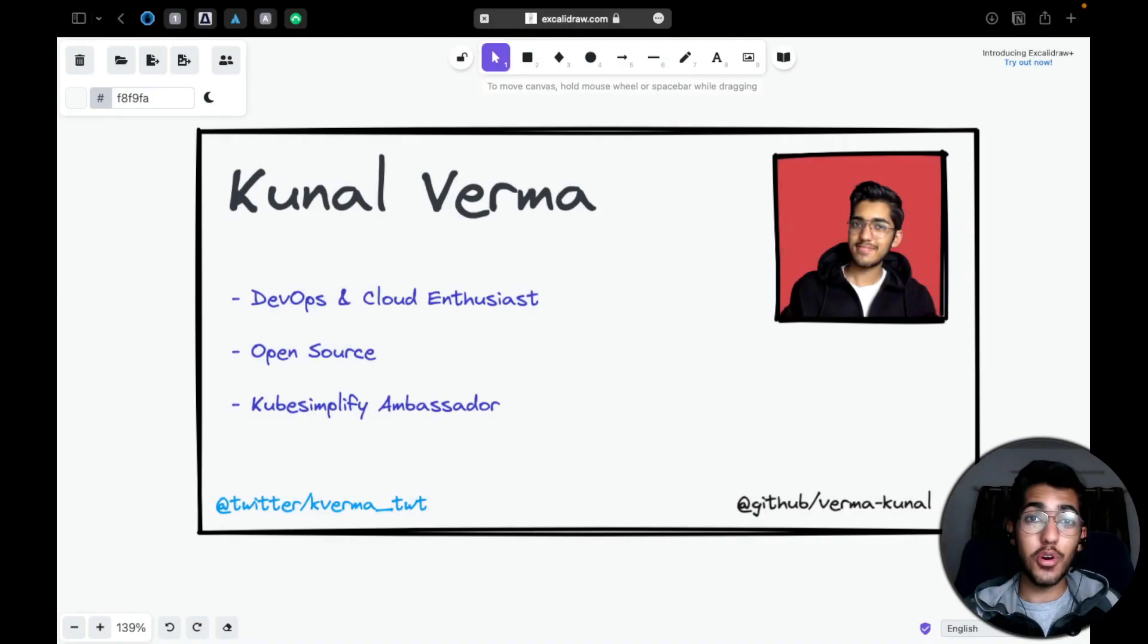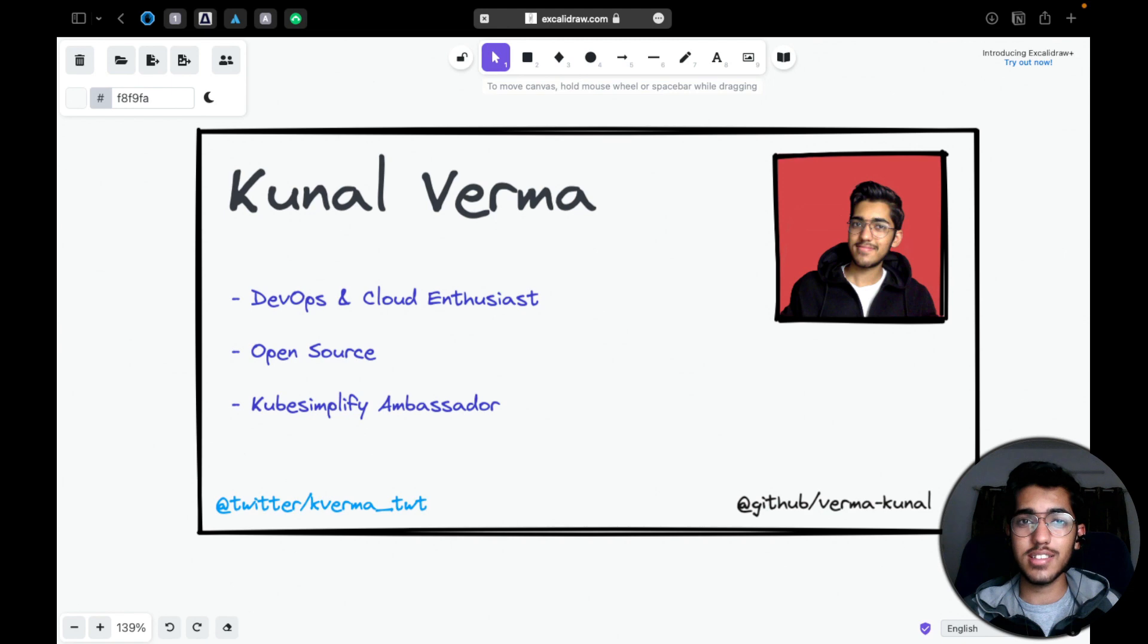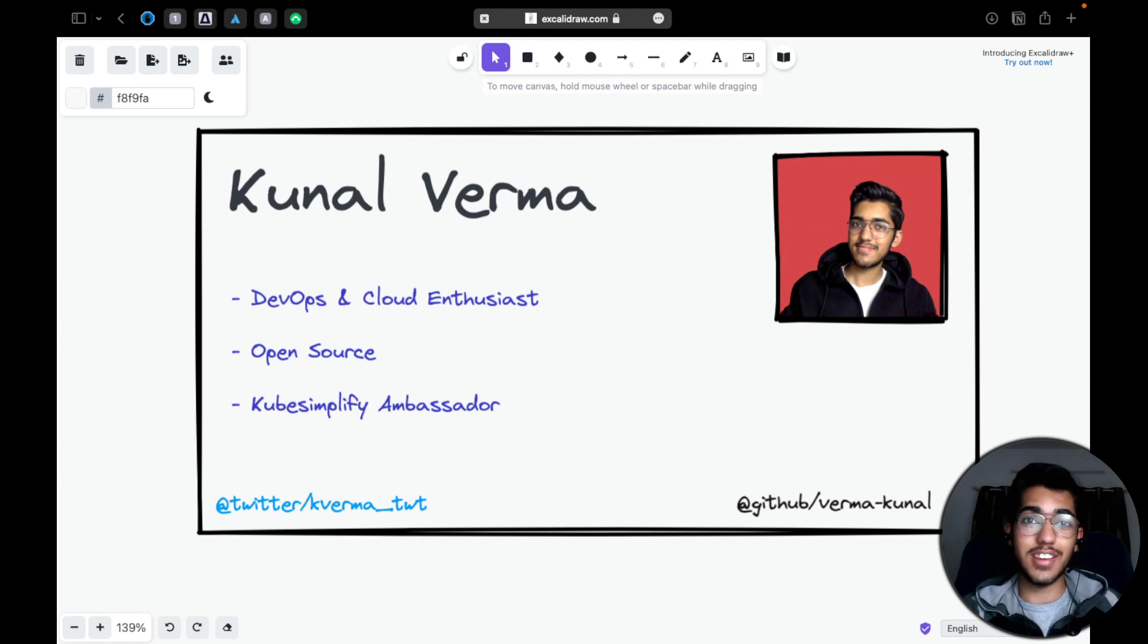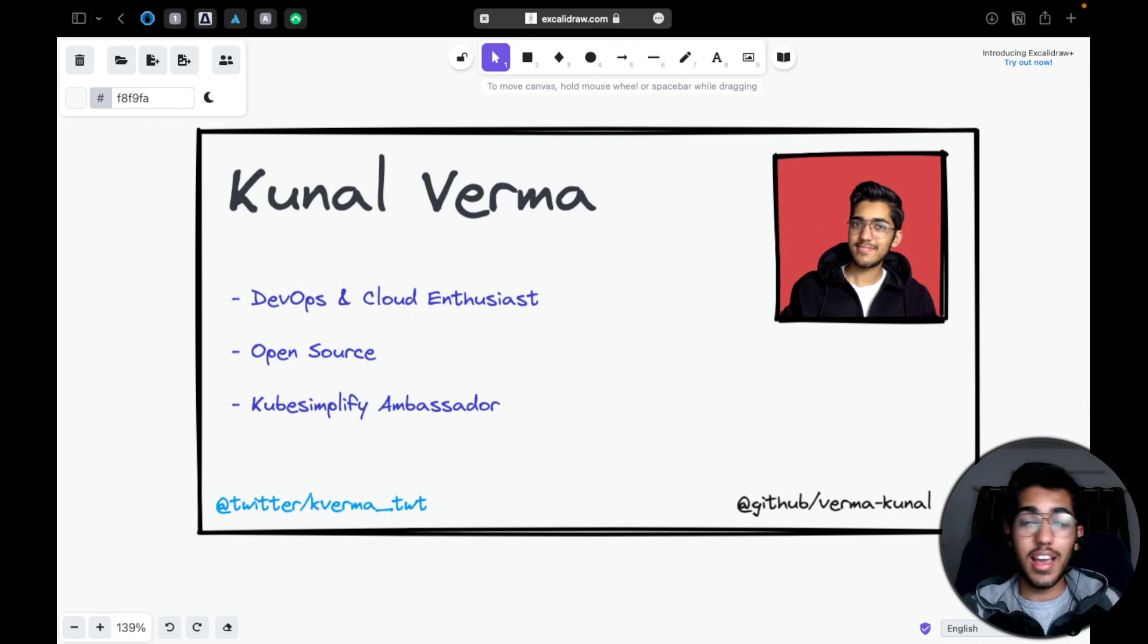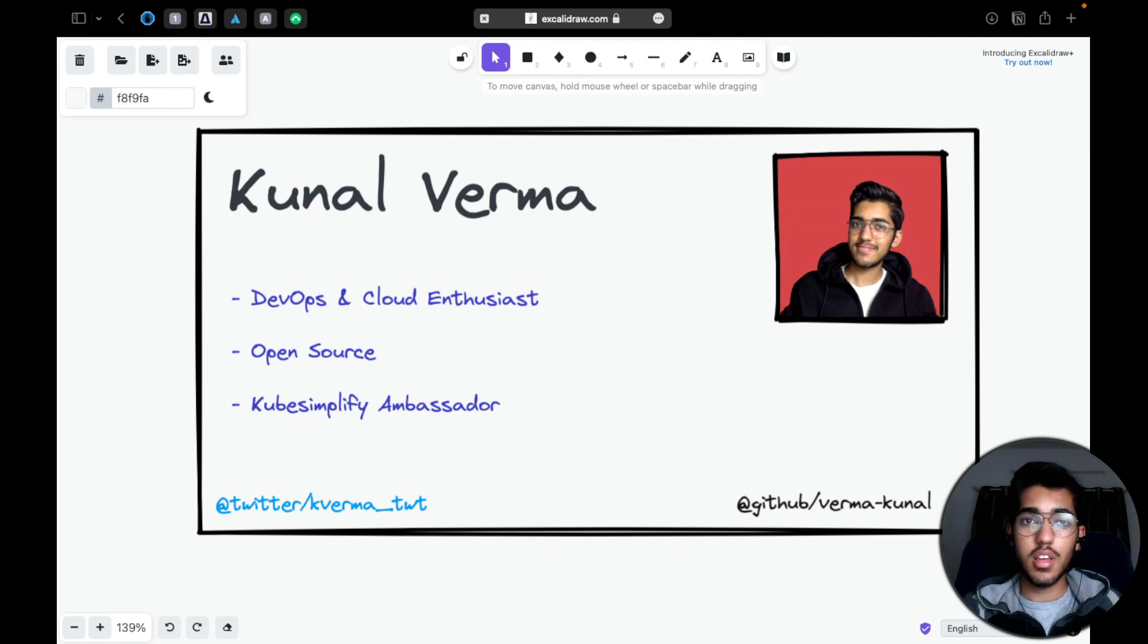Hey everyone, I hope you all are doing well. My name is Kunal Varma and I'm a DevOps and Cloud enthusiast. I'm also passionate about open source. I have been involved in various open source communities since the start of my freshman year and the journey has been really amazing. I am one of the ambassadors at KubeSimplify as well, which I'm really proud of.